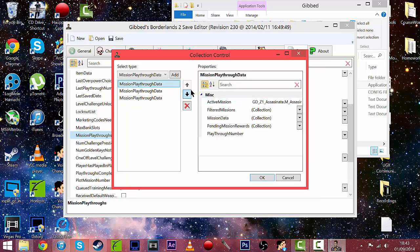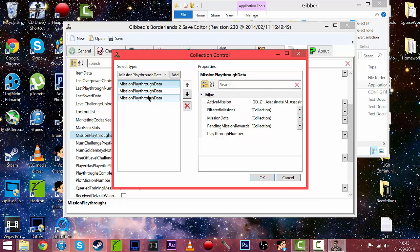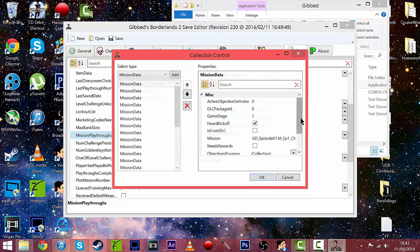So what we're going to want to do is click on the playthrough that you're currently on or the one that you're going to do it on. If you're doing this to get XP I suggest that you do on the latest playthrough that you've been on so you get more XP for the mission.